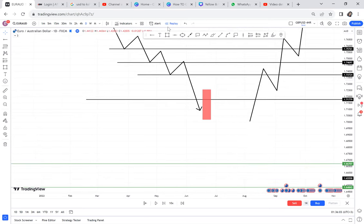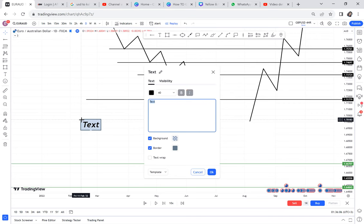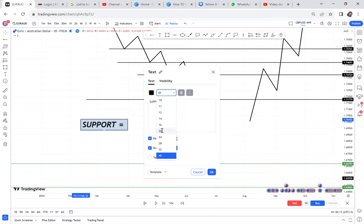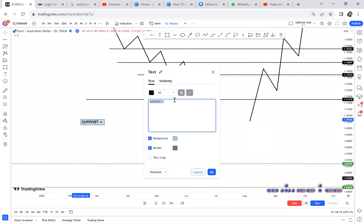Two things can happen at a support. Number one: you can have a fake out. A fake out is when the market tells you that sellers are in control.